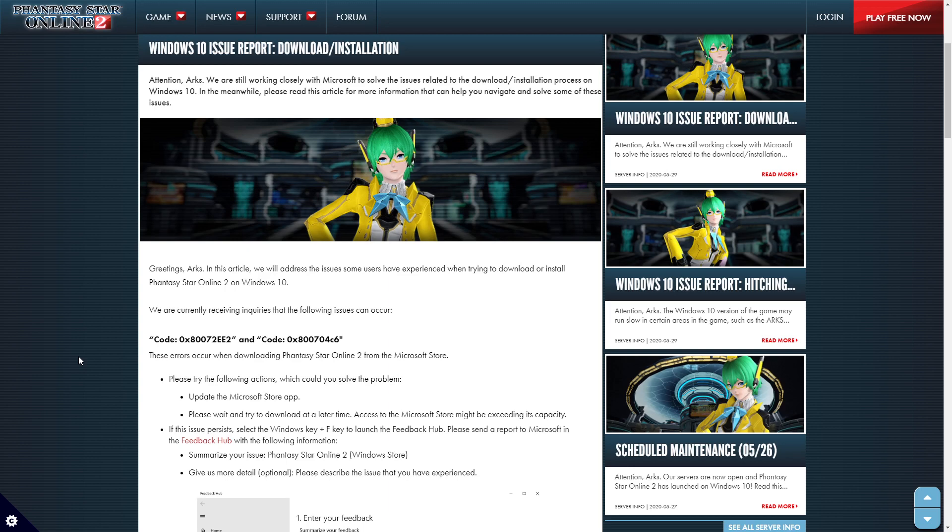Hello ladies and gentlemen, Phantasy Star Online 2 developers have released a new troubleshooting guide on their website. I'll put the link in the description and in the comments, but I might as well go through it with you. We can talk about it, see what they're talking about.